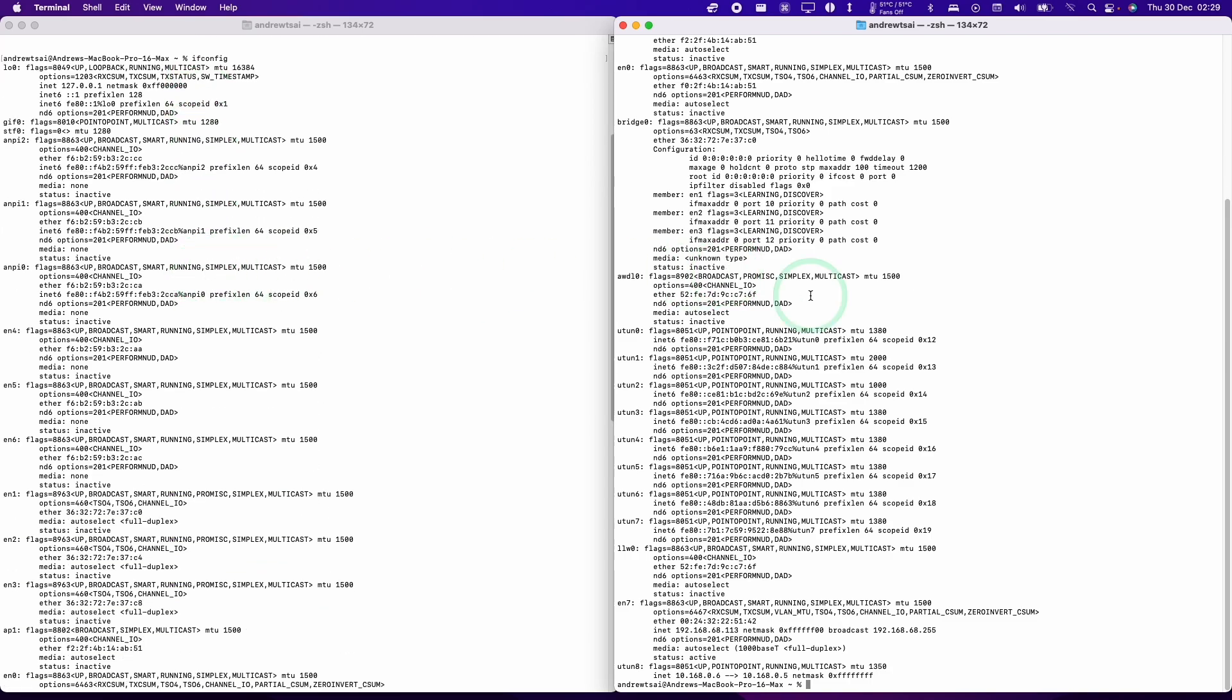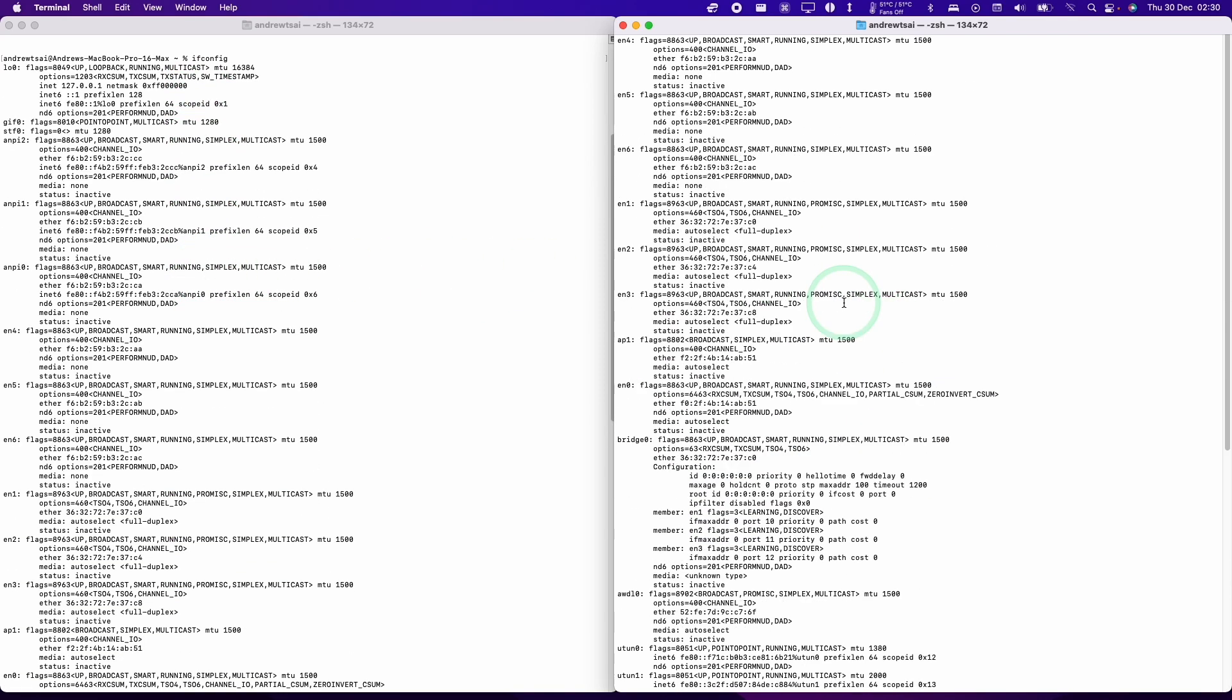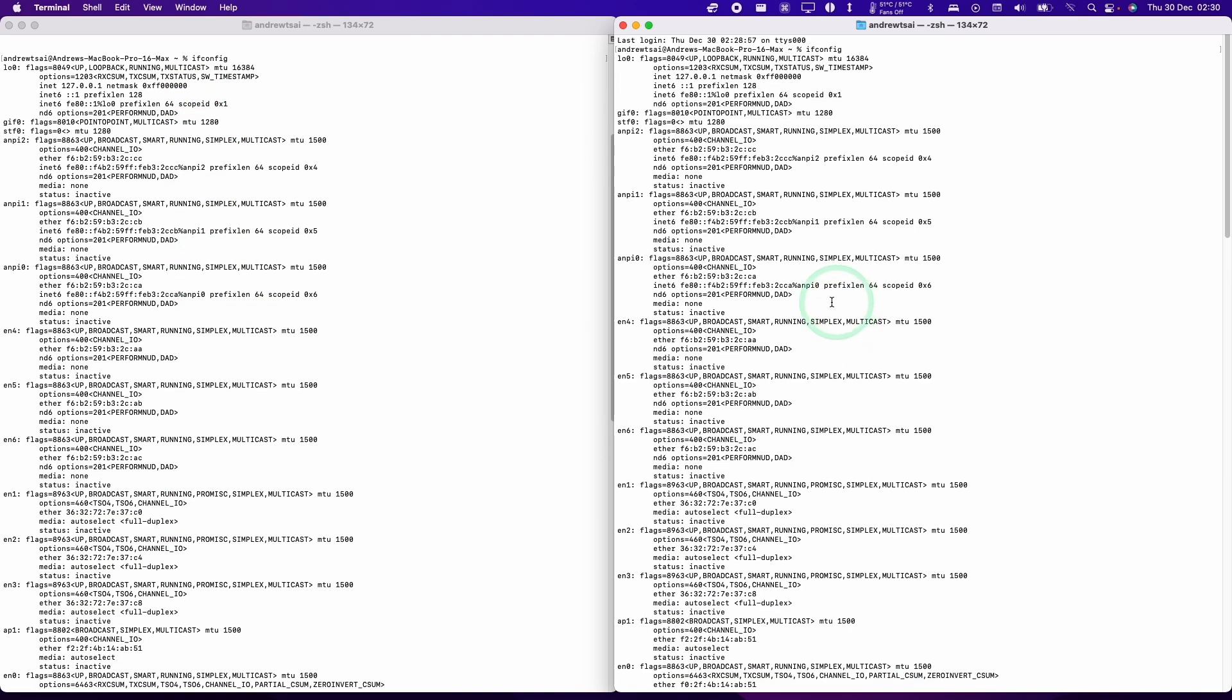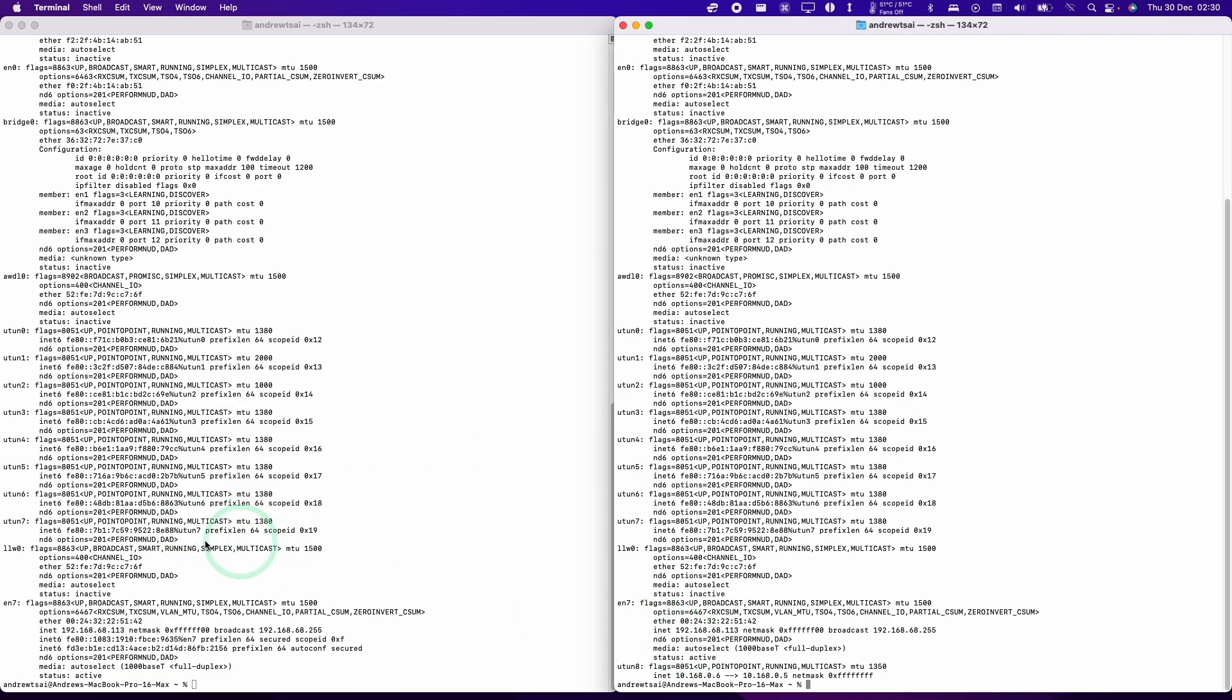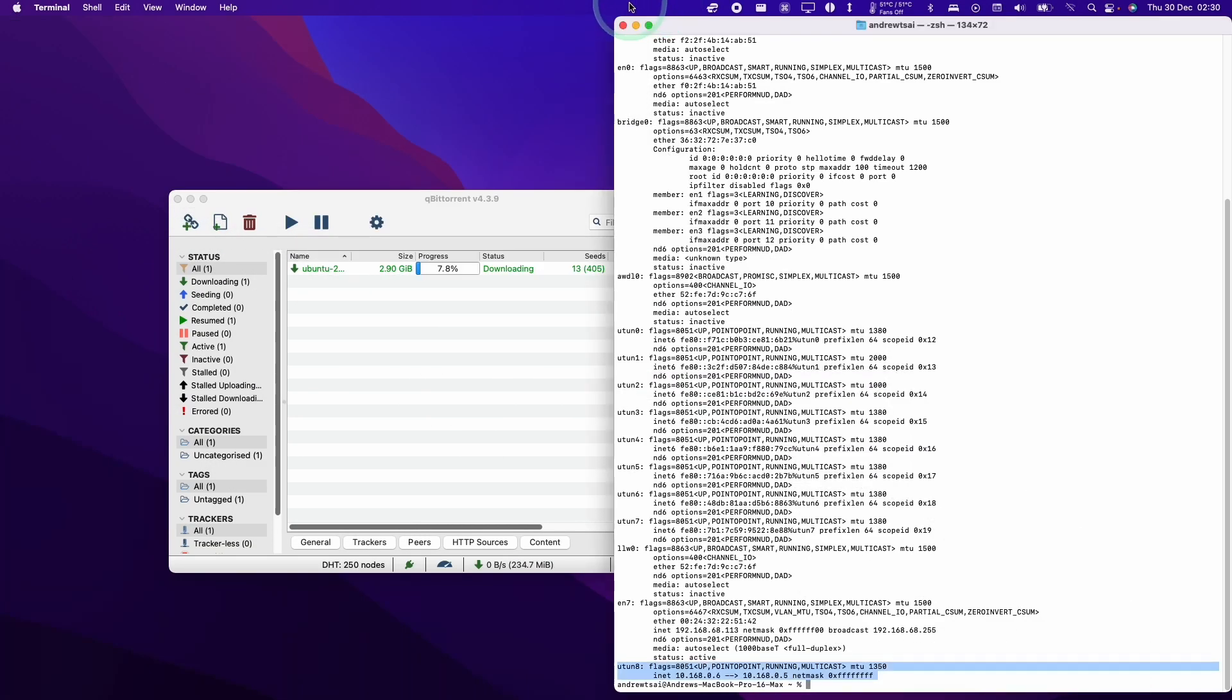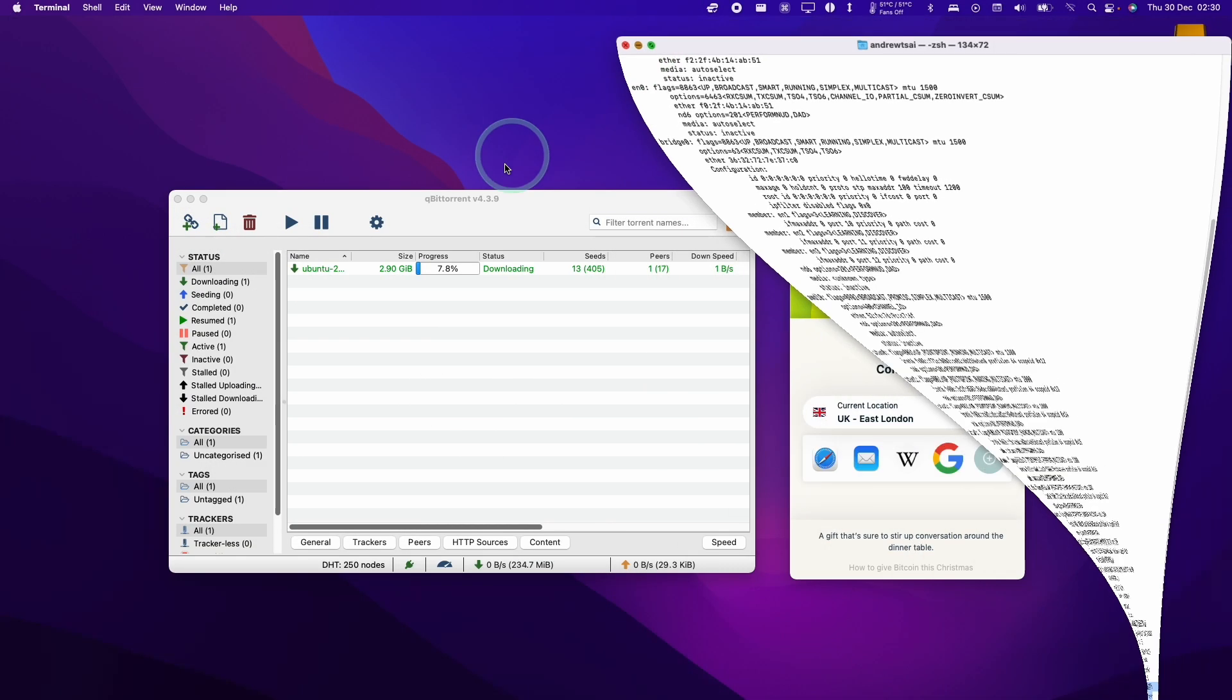Basically we're just going to compare what changes there have been. We want to see which network interface has been added with the inclusion of the ExpressVPN. Here we can see that the last entry is U108 and so that's the network interface we want to bind to. It wasn't in the ifconfig command on the left hand side here. So that is the name of the interface.